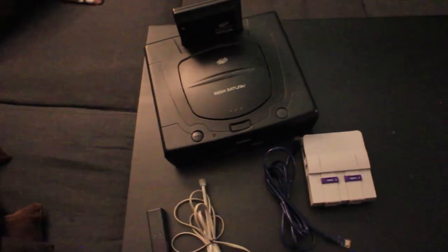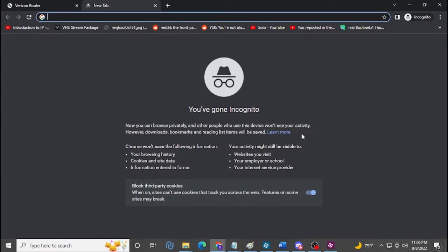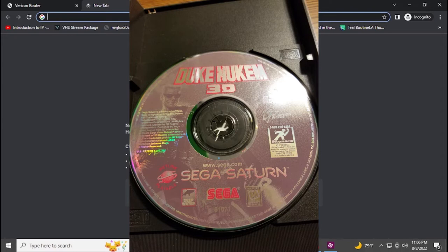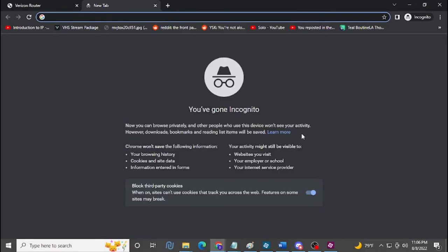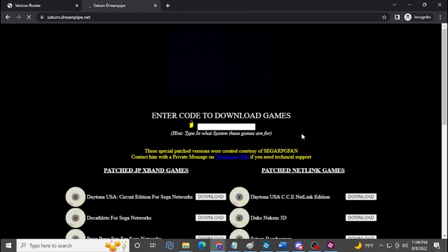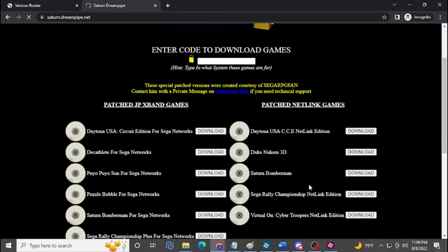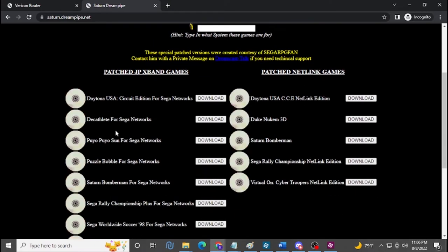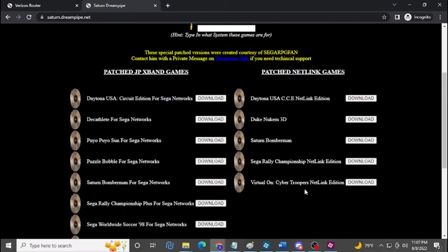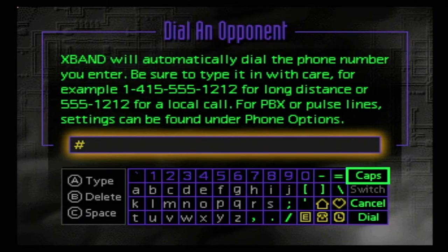To play these games online, you actually can't use your original discs — whether they're original or burned. What you have to do is go to saturn.dreampipe.net, where you can get modified patched image files for all the games. They have all the Japanese games and all the American NetLink games. You're going to have to download these whether you have a Satiator, a Fenrir, are burning discs, using the swap trick, or have a modded Saturn.